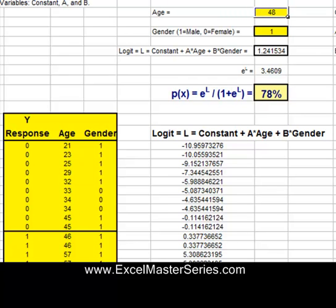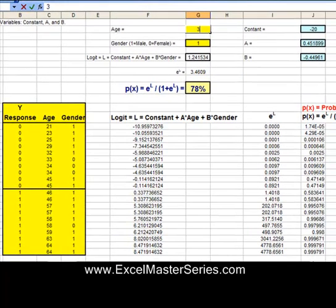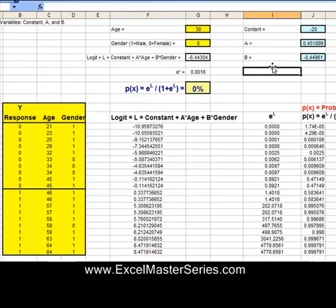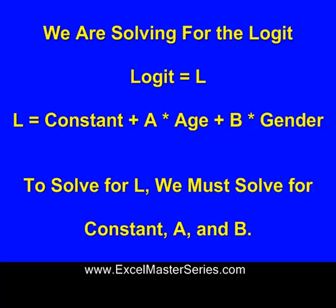What about a 48-year-old man — what if you change that to a 30-year-old woman? We can see the probability drops down to just about 0% for a 30-year-old woman. That matches the data pretty well. So it looks like we've solved properly for constant A and B. We're solving for the logit L, which equals constant plus A times age plus B times gender.